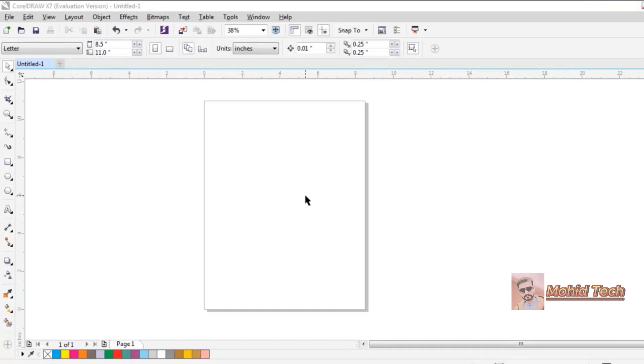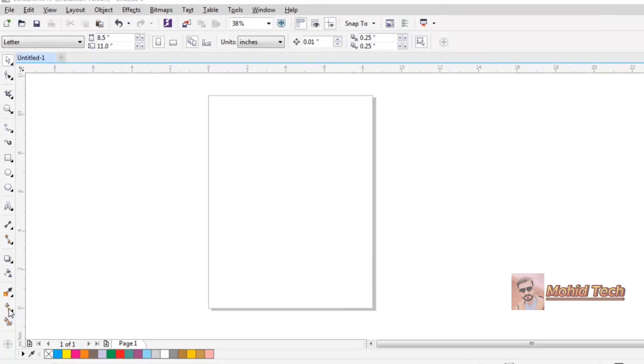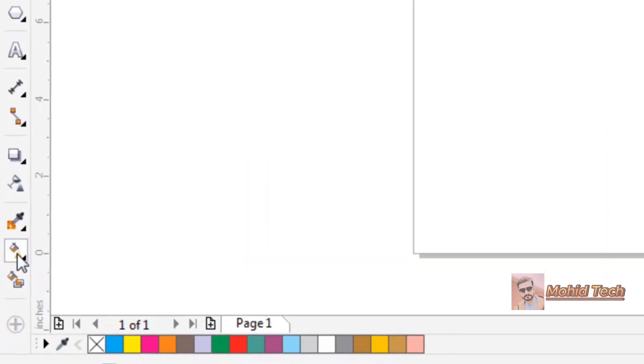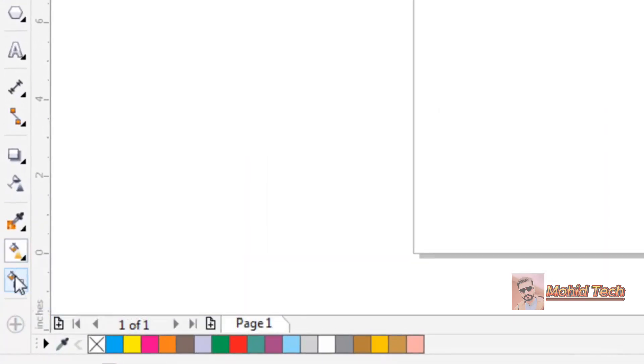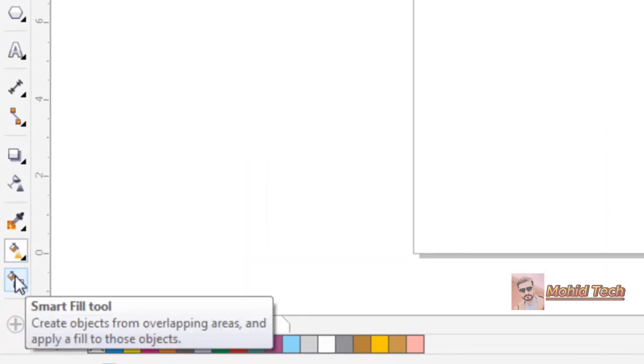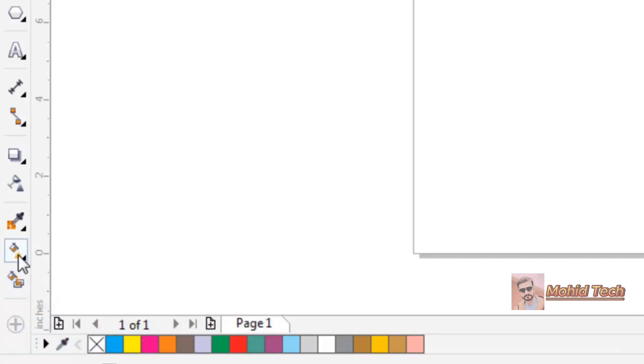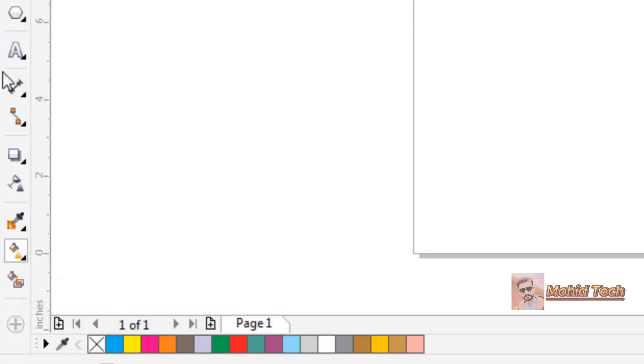Hey guys, welcome back to the CorelDRAW X7 training. In this lecture we'll talk about the interactive fill tool and also about the smart fill tool. This is the last lecture of this section about understanding these CorelDRAW tools.